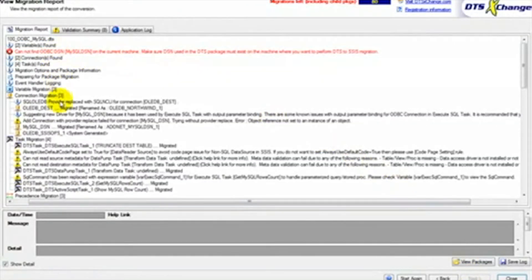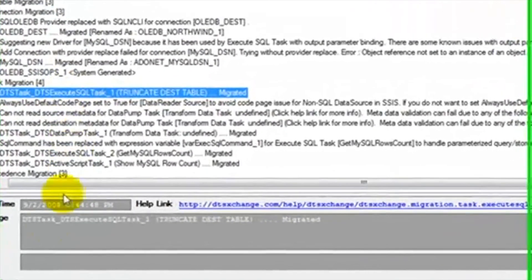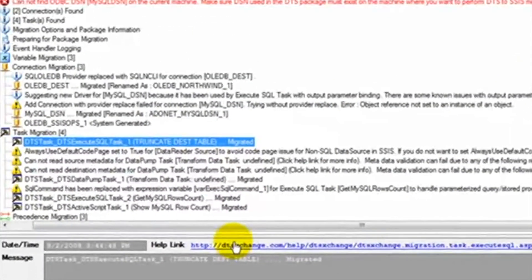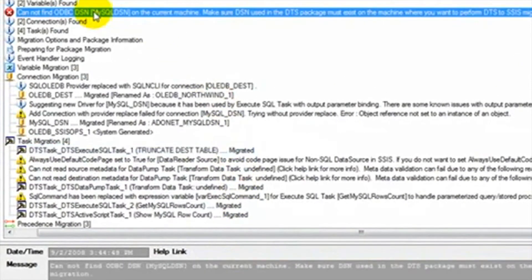We can click on the warnings and the complete warning will appear below. In some instances, a URL link will appear to take us to a website that offers help on certain warnings or errors. Here we see that the ODBC connection to MySQL was not found.